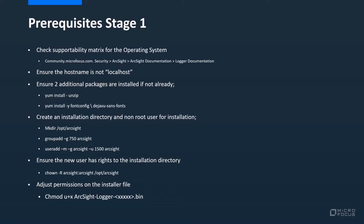The first prerequisite we need to check is that the hostname on the machine that you're installing Logger on is not localhost. Please ensure this has been changed before proceeding.